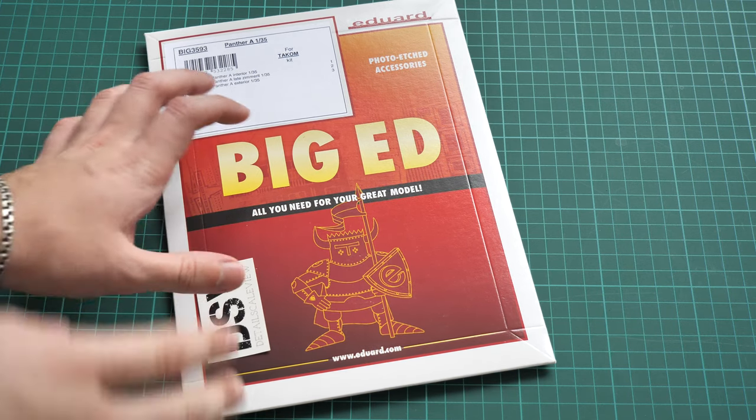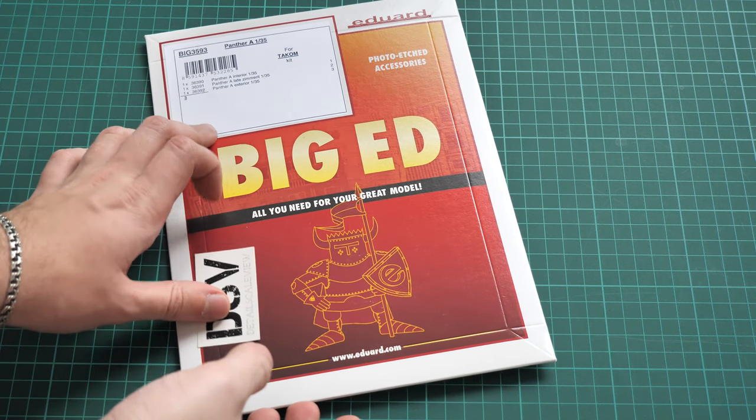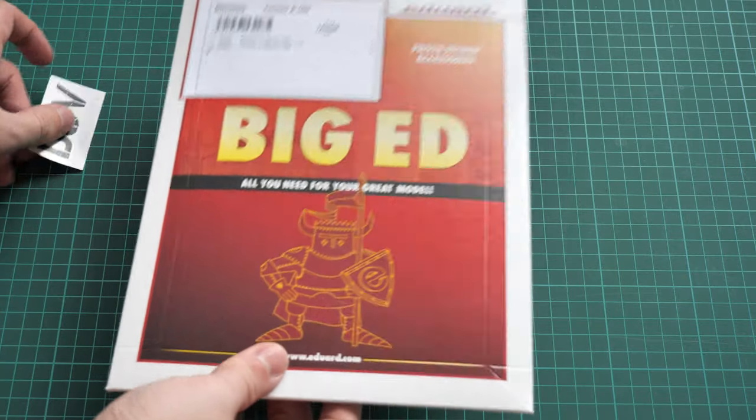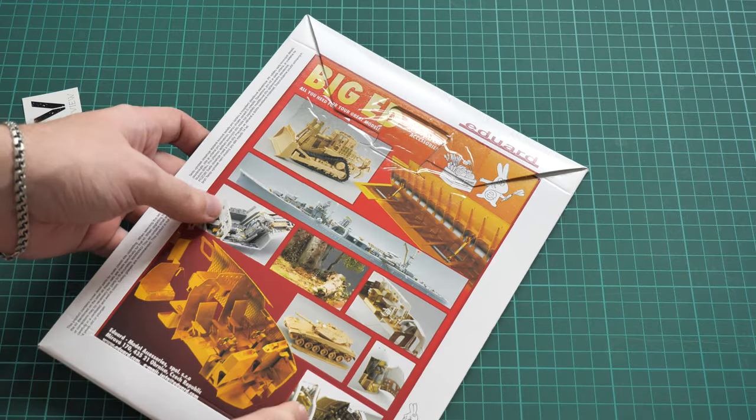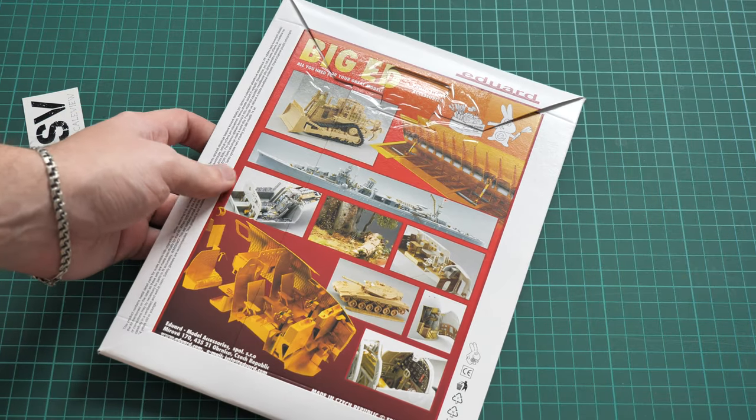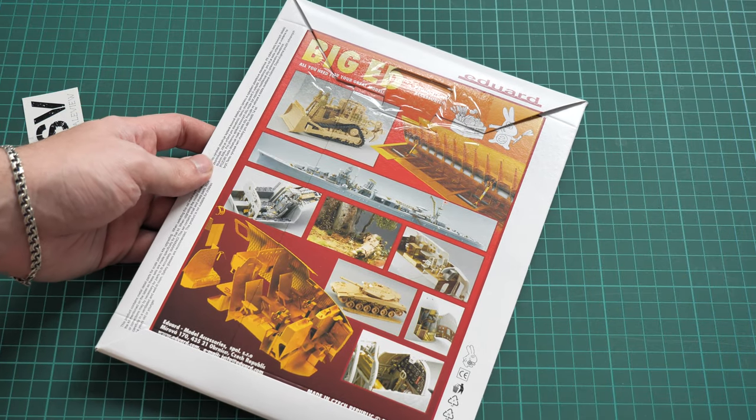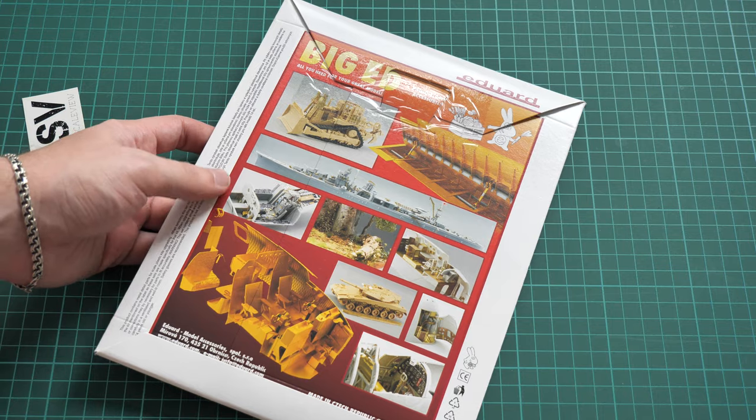As you can see it comes in this traditional BIG ED envelope and on the rear side we have some examples of these PE parts on the plastic. Now I will need scissors in order to open this plastic bag, or maybe not, just give me a second. I just need to peel away this sticky tape and I think we will be good to go.